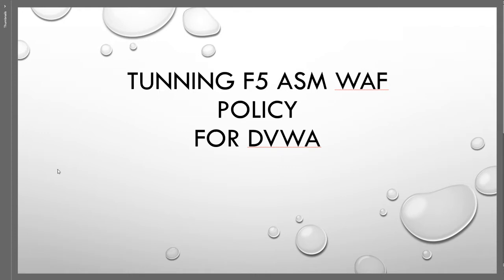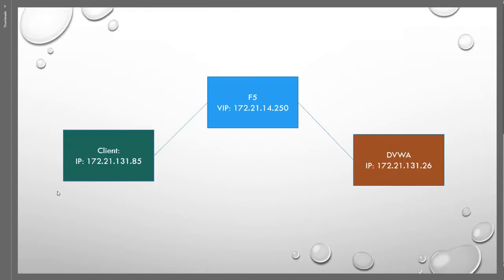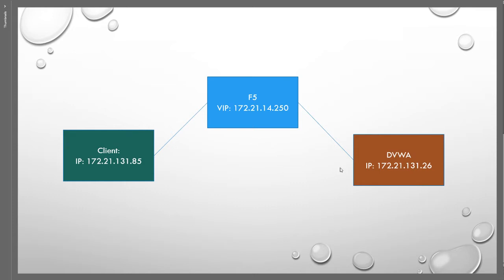To refresh your mind, this is the setup that we have: we have a client, which is our workstation, we have F5 with the virtual IP address of 172.21.14.250, and we have our DVWA or vulnerable application with IP address of 172.21.131.26. F5 works as a proxy in between the client and the application, and we set up our WAF policy here to protect that vulnerable application.